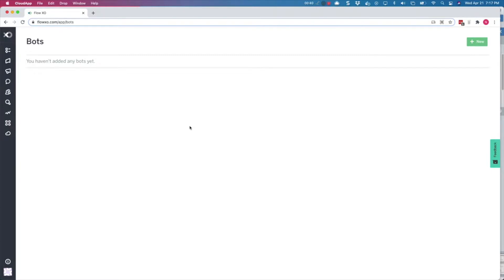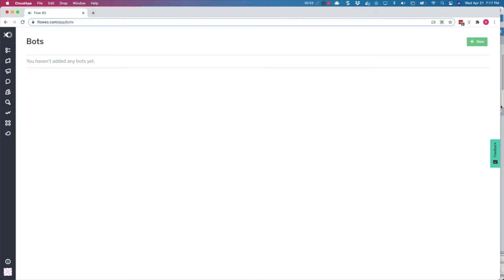If you don't have one yet, it's a simple process, and we provide instructions in our support pages. Also, you could use our sandbox to test your WhatsApp bot without a Wadi account. Check out our video on how to use FlowXO's sandbox for further instructions.